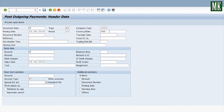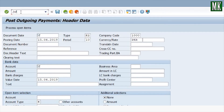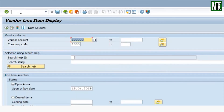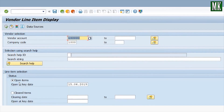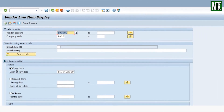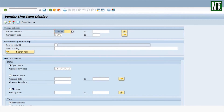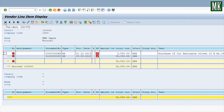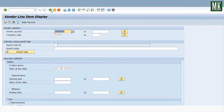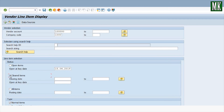You can check this accounting document number through T-code FBL1N. Check the same vendor for open items and execute — there is no open item for 250,000 which was showing previously. Go back and check under 'Cleared Items' and execute.